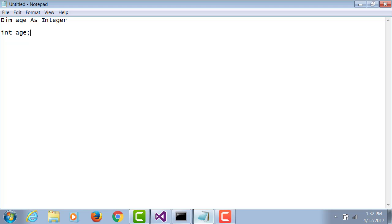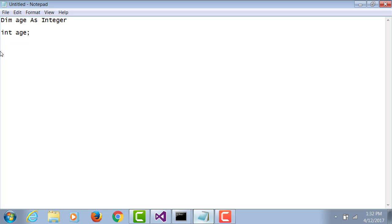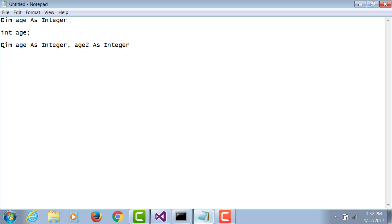If I want to declare another variable called age2, in VB I'll do comma age2 as integer. But in C# I'll simply say int age, comma age2. You do not have to repeat the data type as many times as there are number of variables.